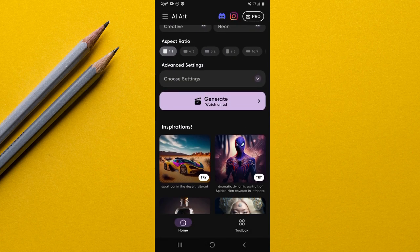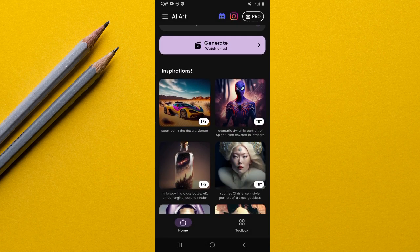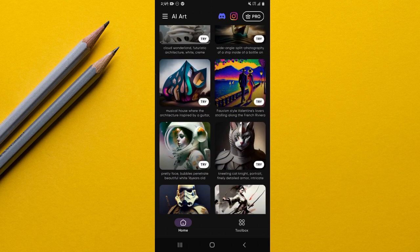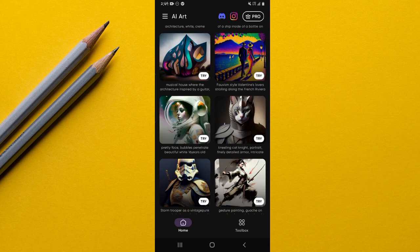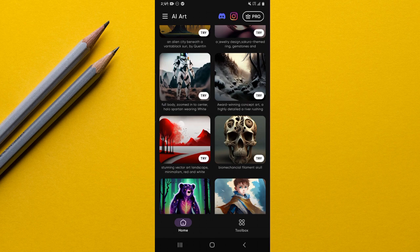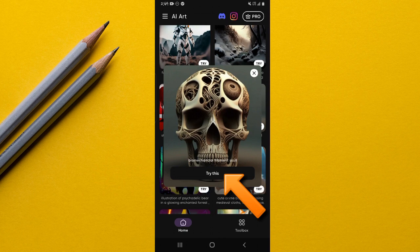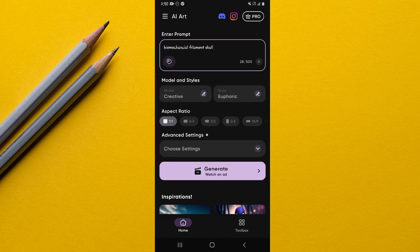Still on the home page, there's an Inspirations section that shows all the different images already created using this AI art generator. If you see an image you like, tap on it and select 'Try This.' The app will then show you the prompt and all the options that were used to generate that image.